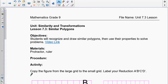Good morning. Today we're going to do lesson 7.3 on similar polygons. We're going to start with drawing some reductions and enlargements, then show you how to prove that they're similar, and after that we're going to move on to using those properties to solve some problems.